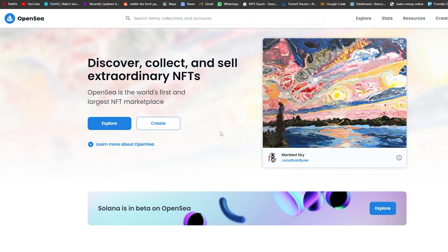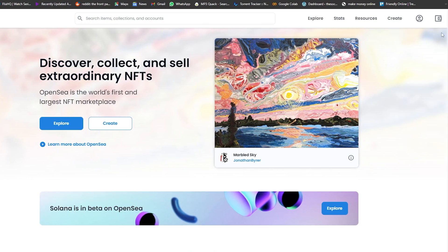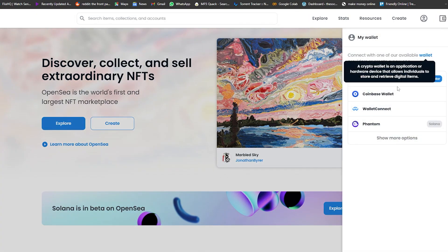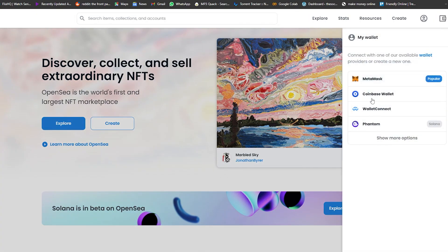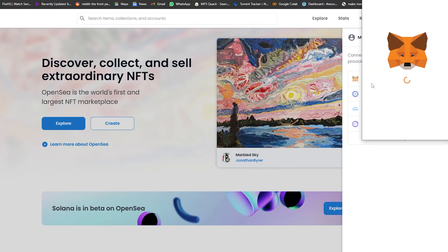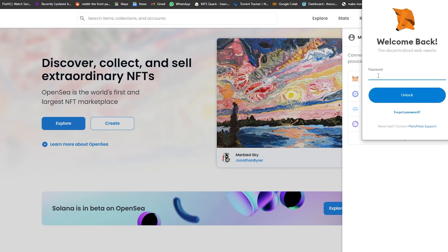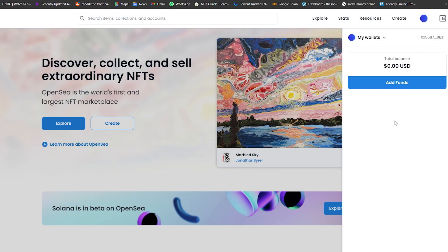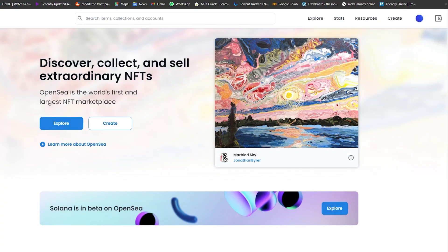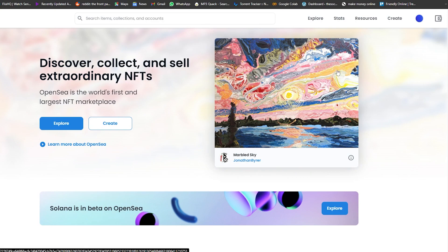First things first, let me go ahead and sign into OpenSea. To do that, just simply click on the wallet at the top right corner and choose your cryptocurrency wallet. I'm going to choose MetaMask because I've already used it before and I have an account there. I'm simply going to enter my password, and there we go — I am now signed in and we are good to go.